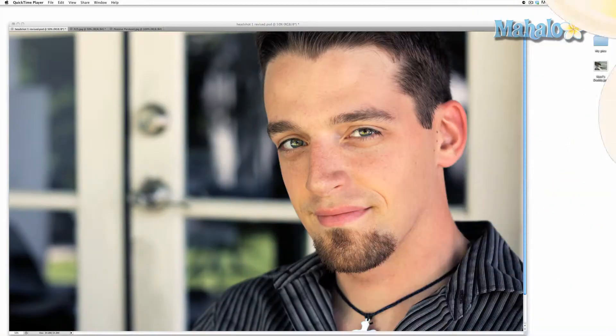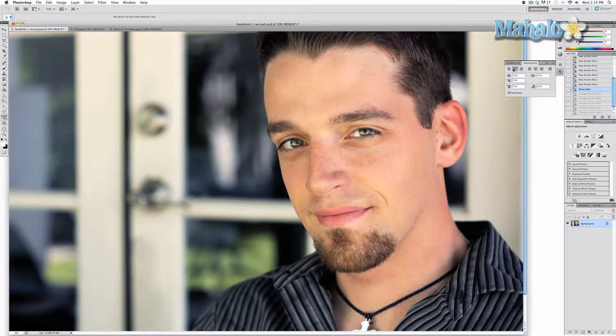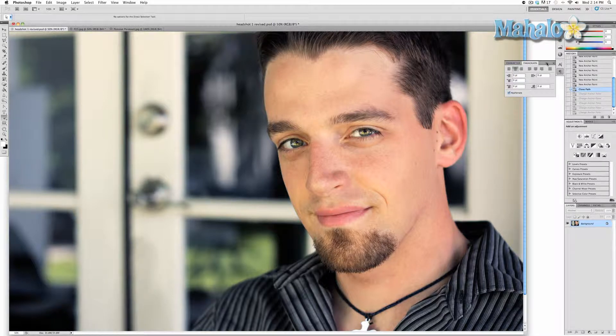The convert point tool is a sub tool of the pen tool. It takes one of the points you have created in your path and converts it from a straight point to a curve point, or vice versa.